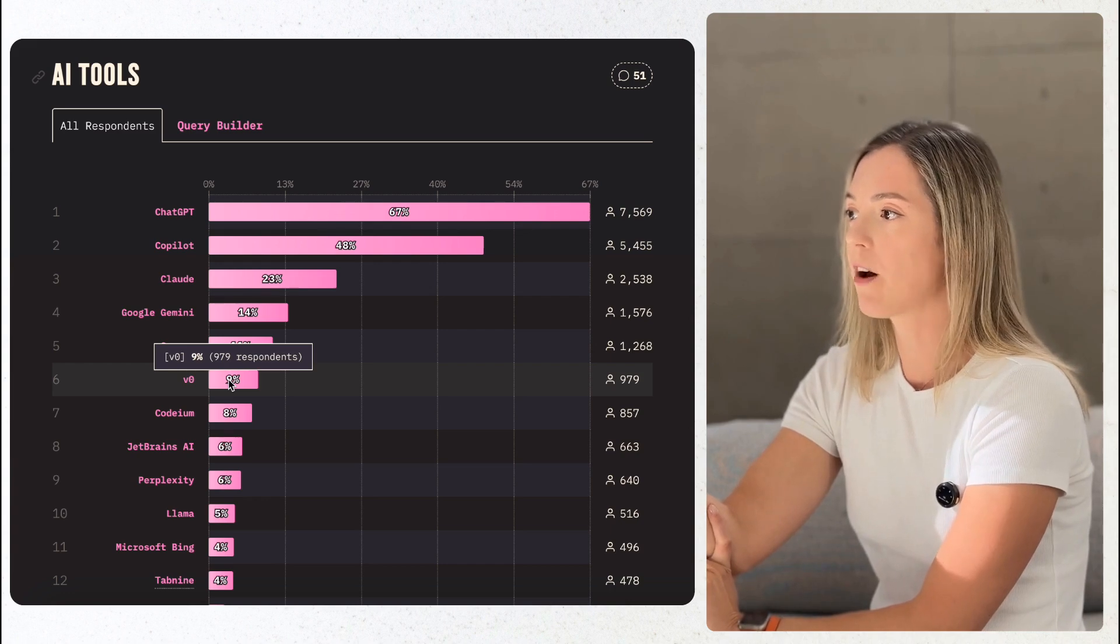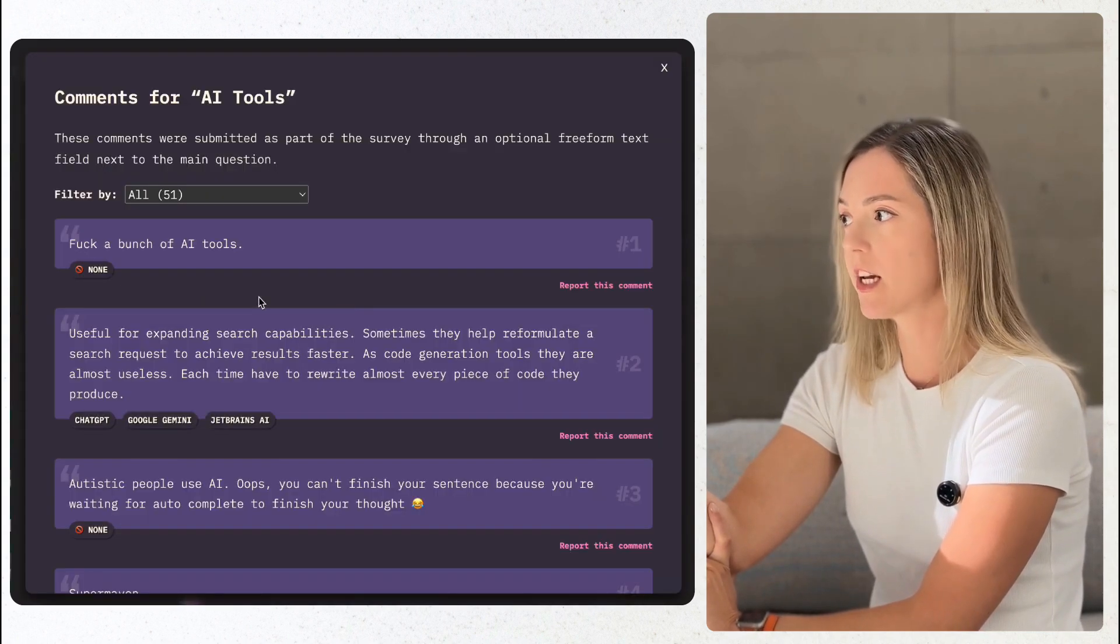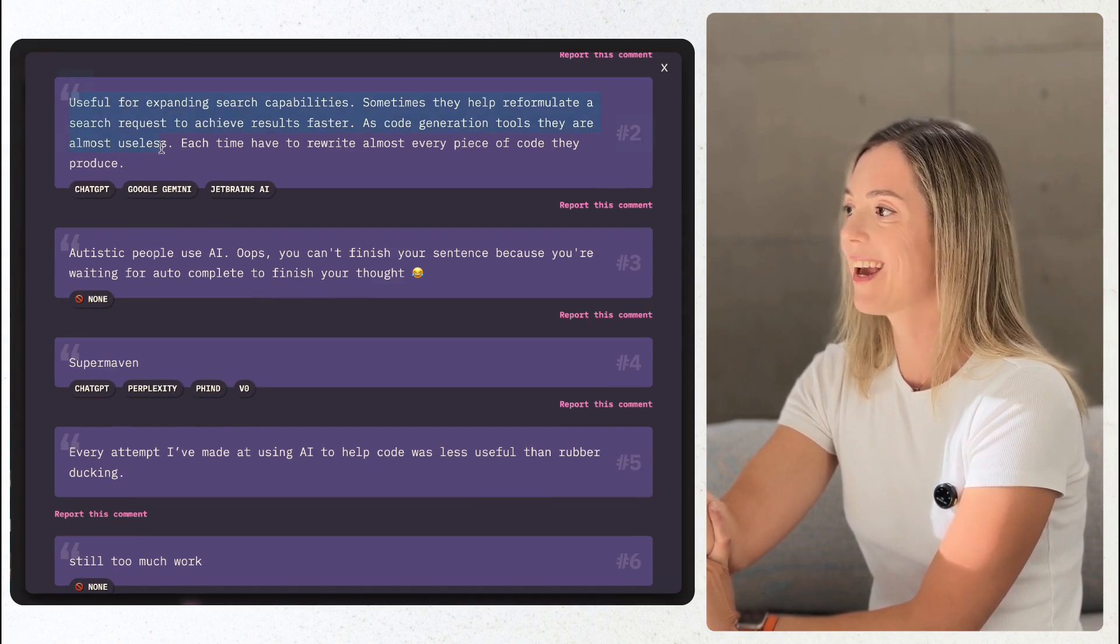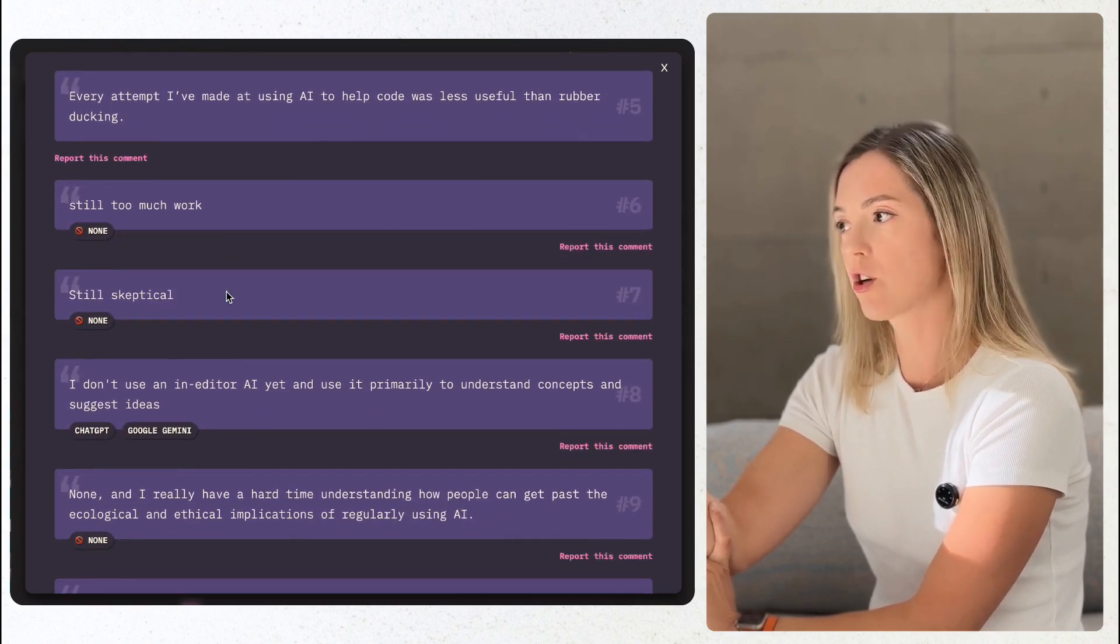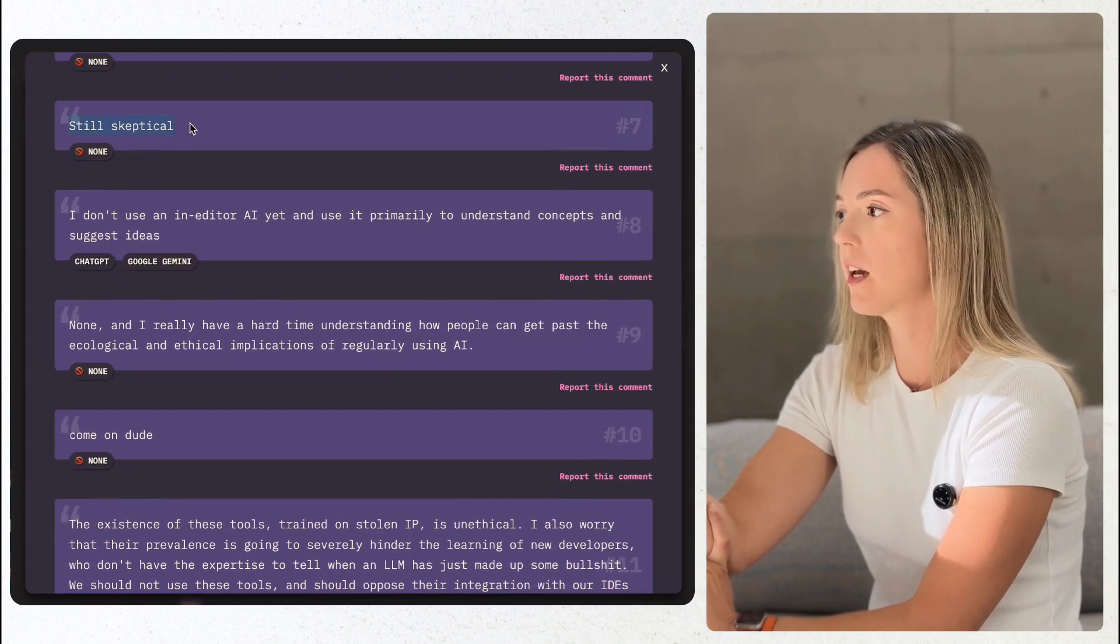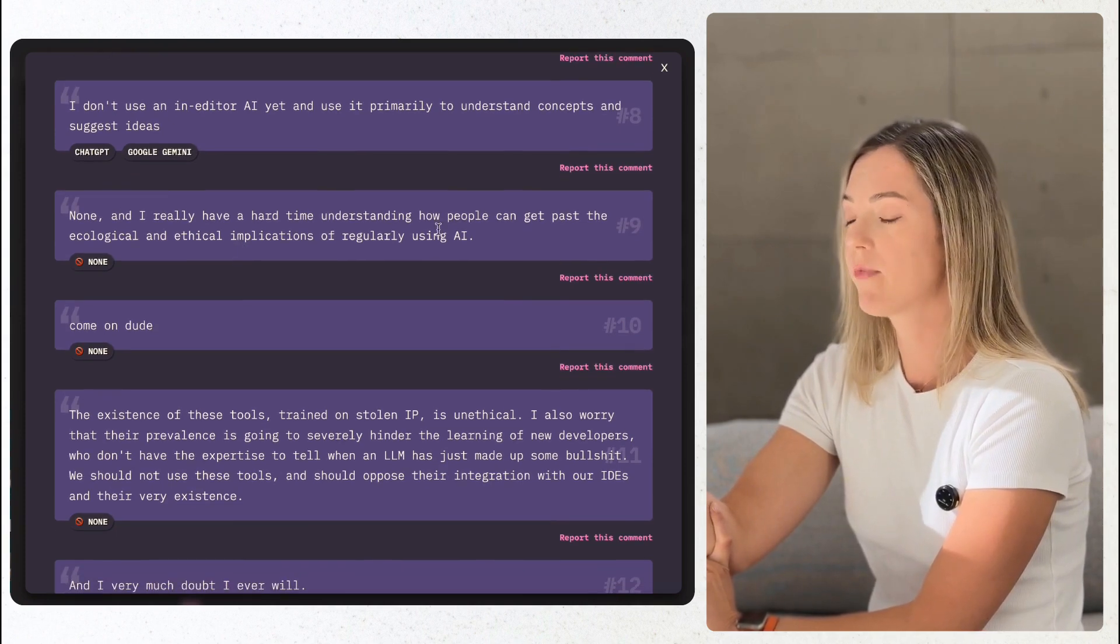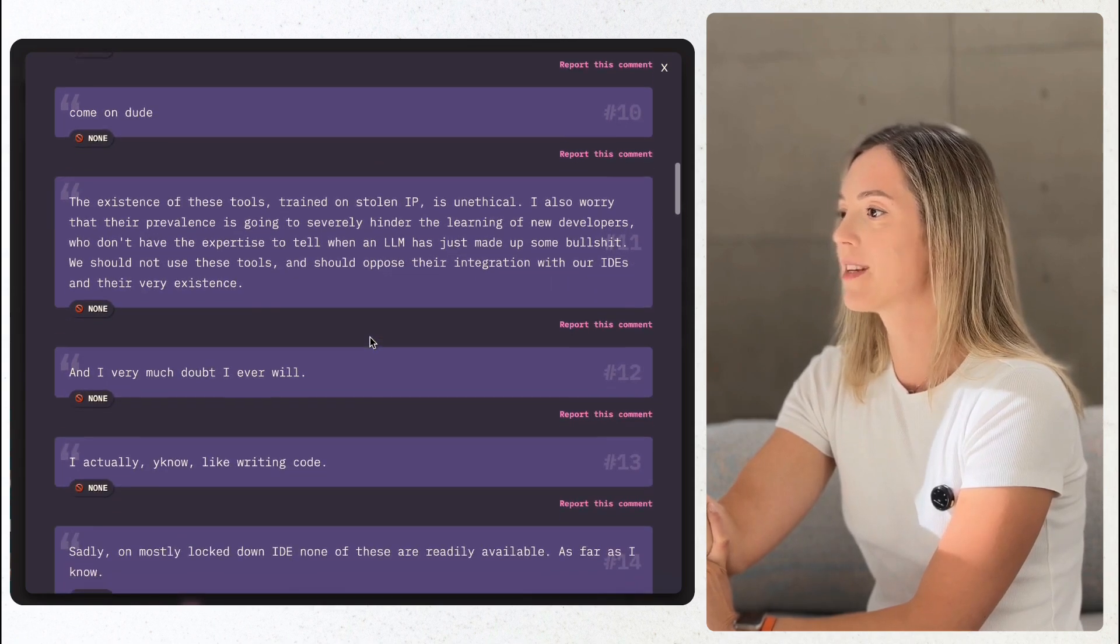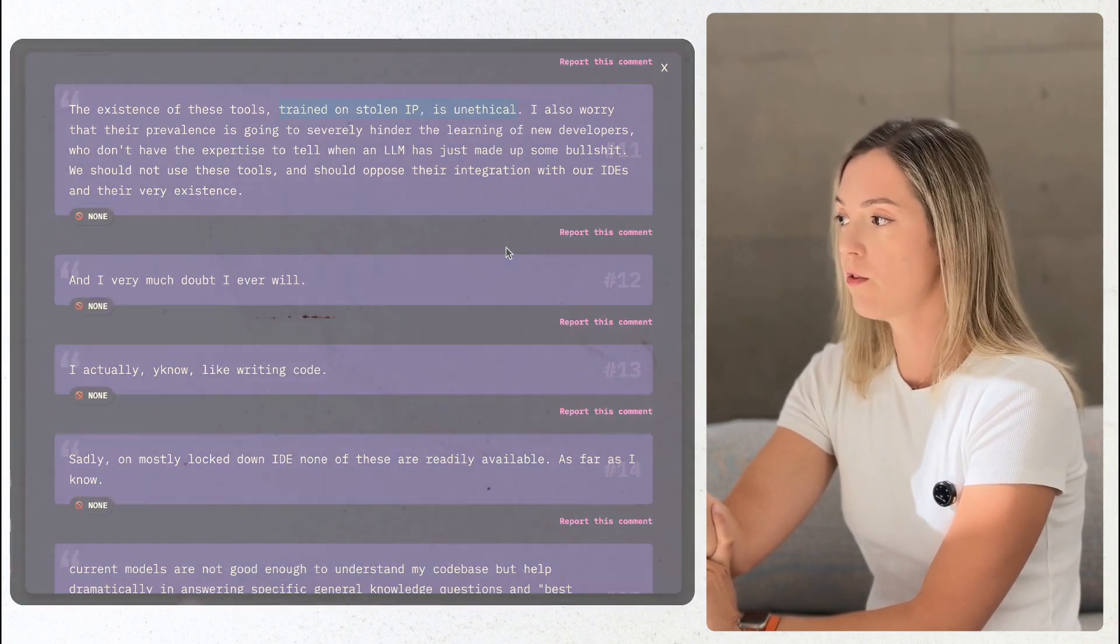V0 went up from 4% to 9%. It's not just about productivity. AI is also reshaping how we approach problem solving and debugging. A lot of folks are expressing their concerns with ethics when it comes to using AI tools, especially for generating code. Some even make a statement they will never use those tools until all ethical and environmental concerns are resolved.